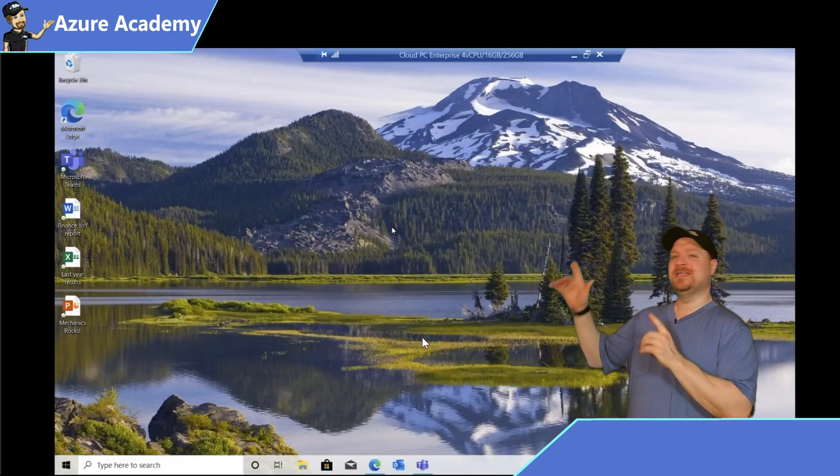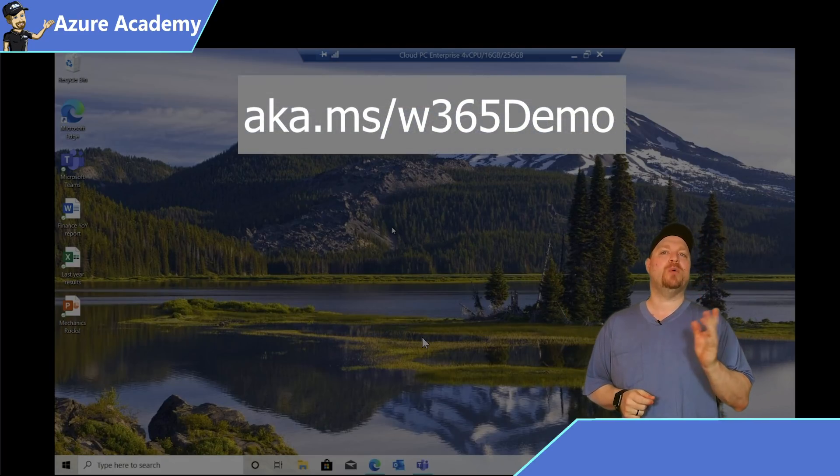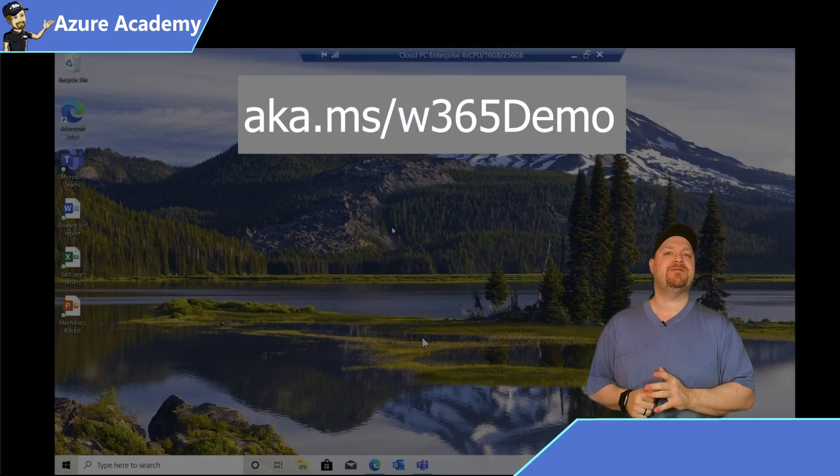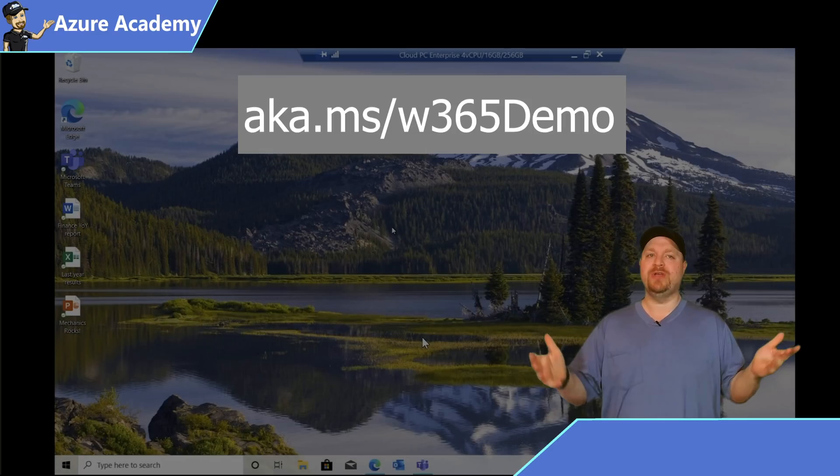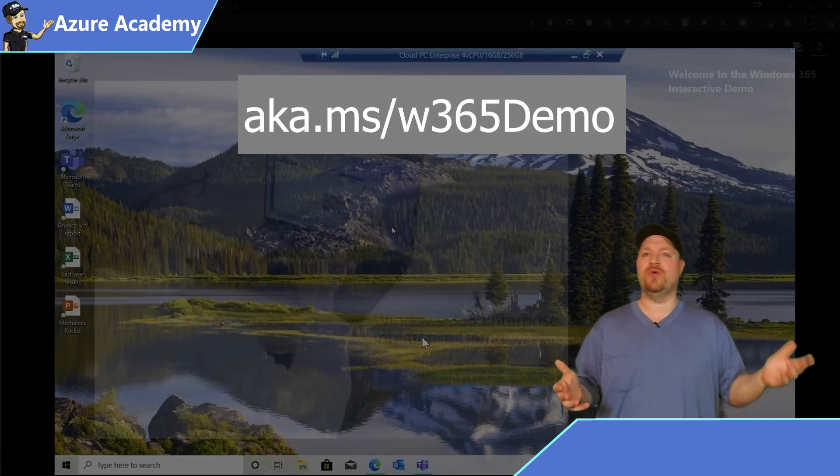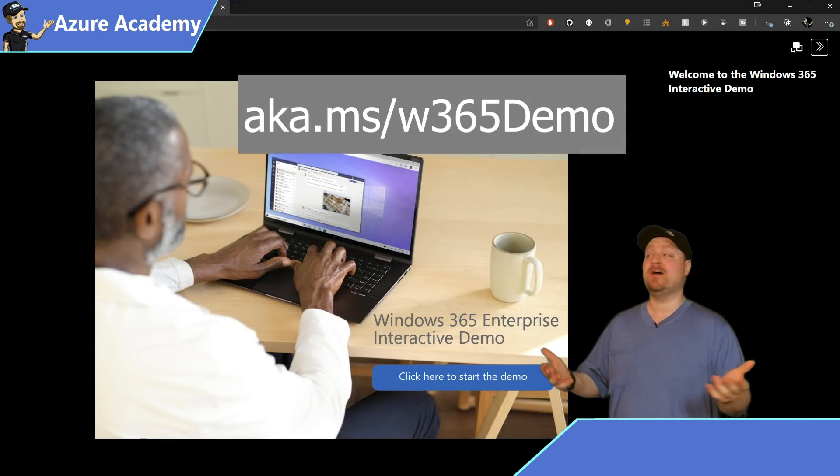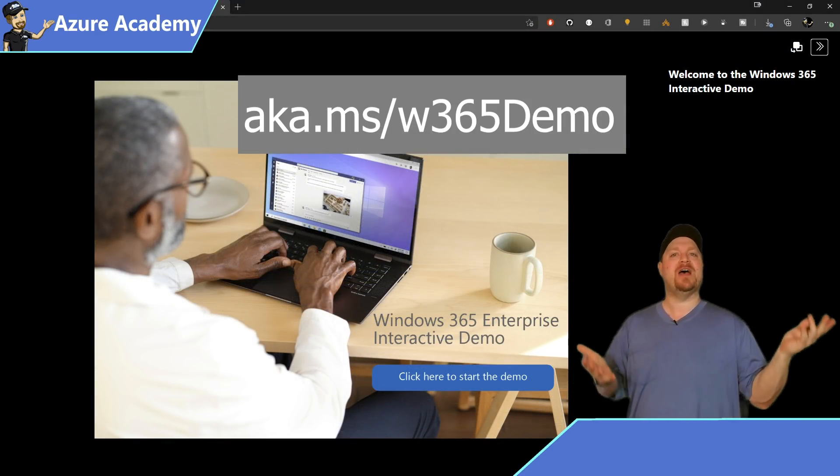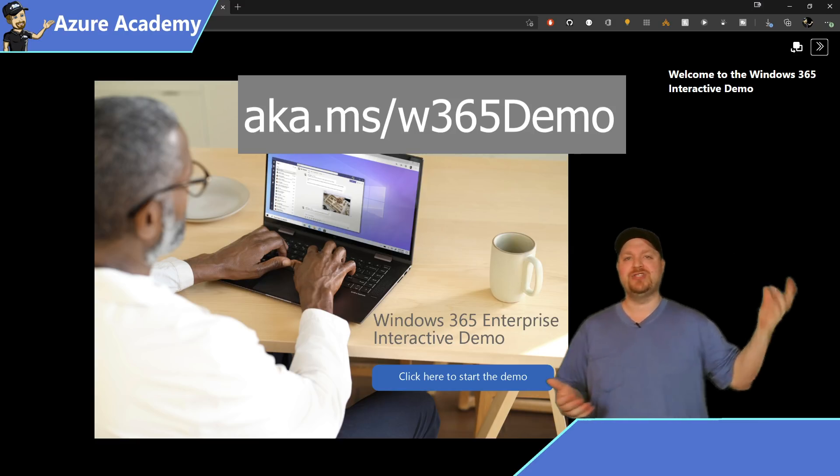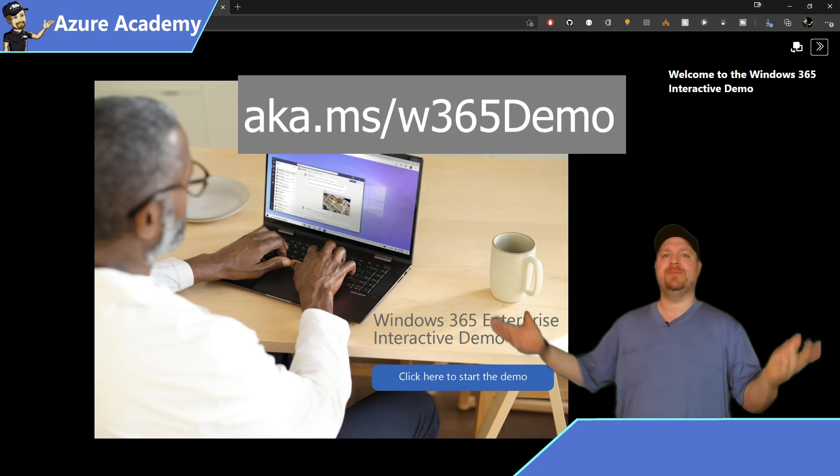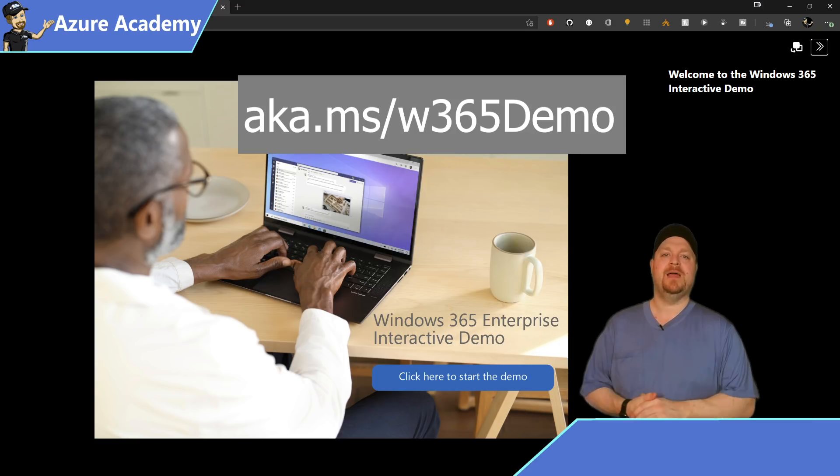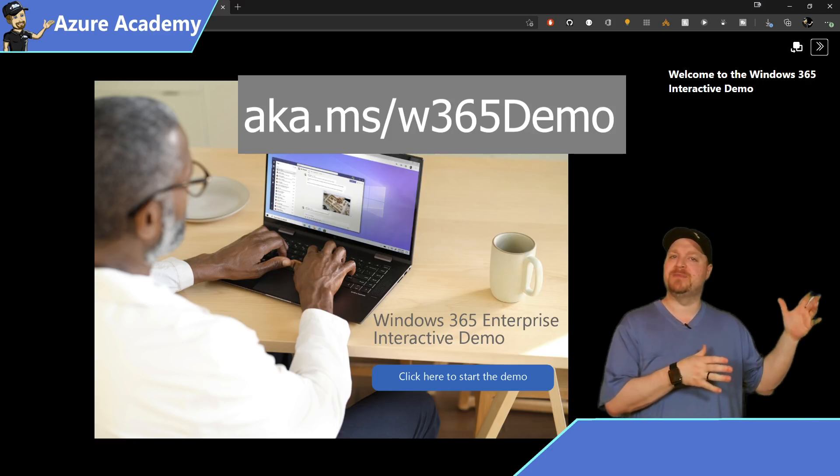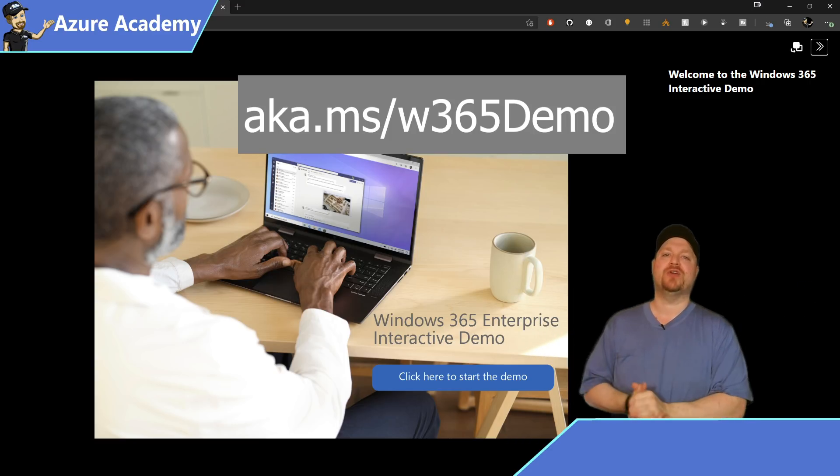The last link I have for you is a real good one: aka.ms/W365demo. That's where you can walk through the Windows 365 experience yourself, which is actually what I've been showing you here. The guided tutorial will help you with even more information. Doing this now before the service becomes available means you'll be ready to hit the ground running.